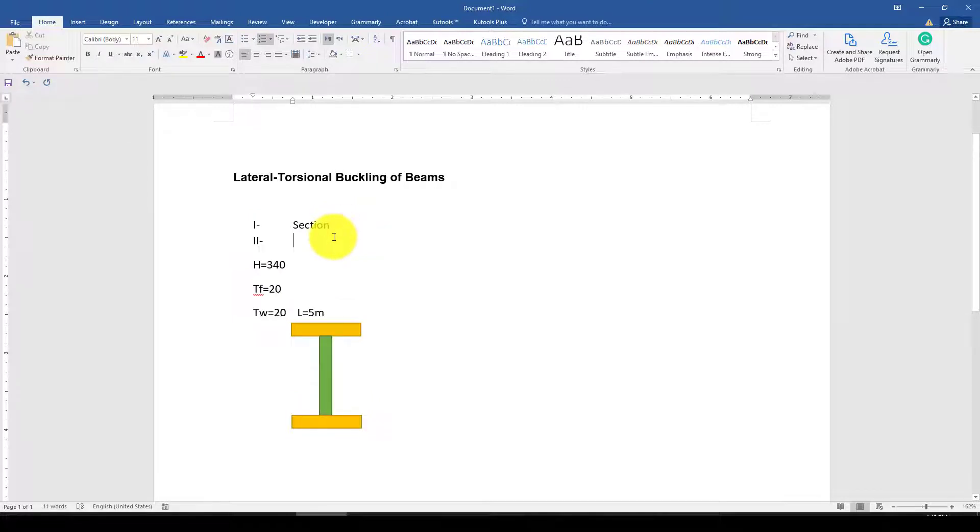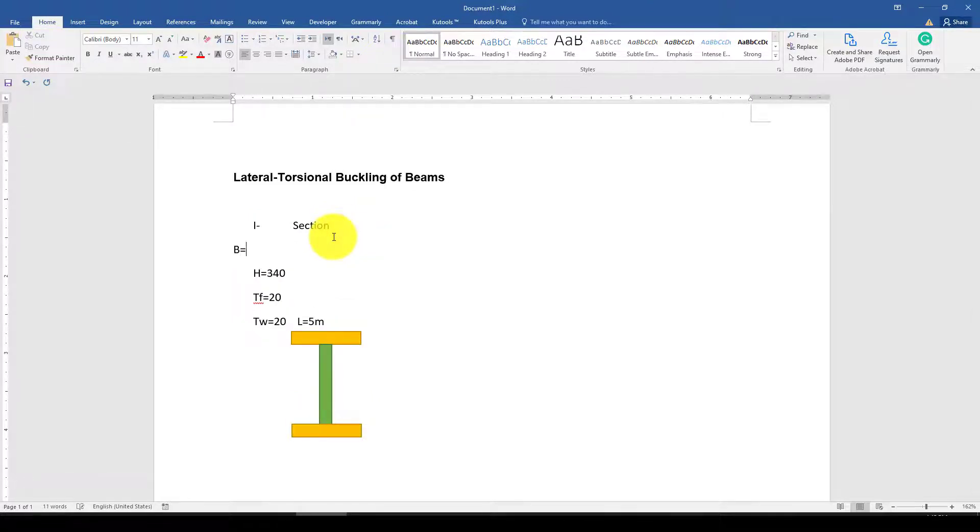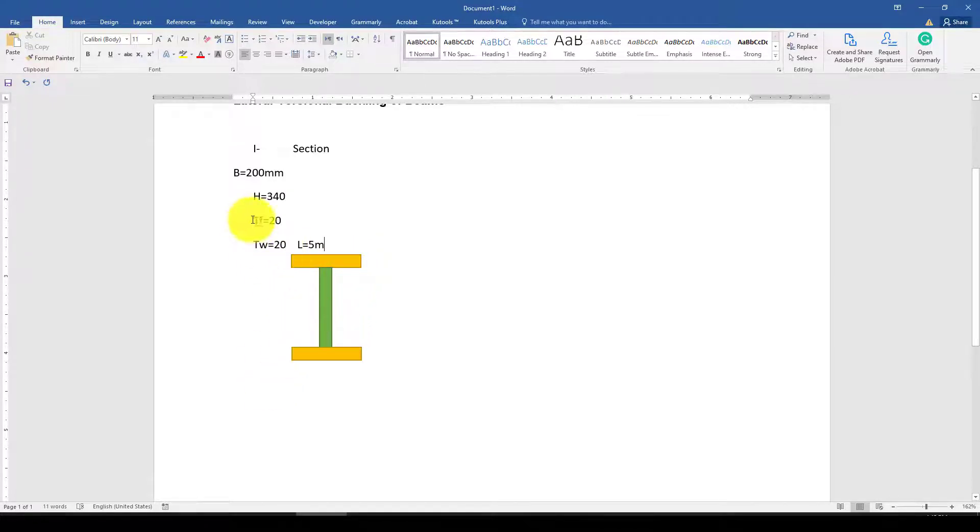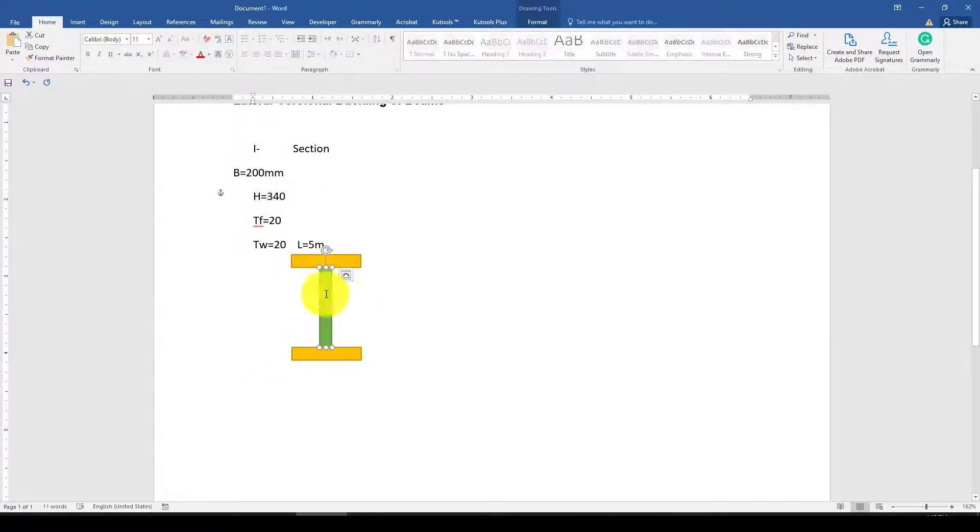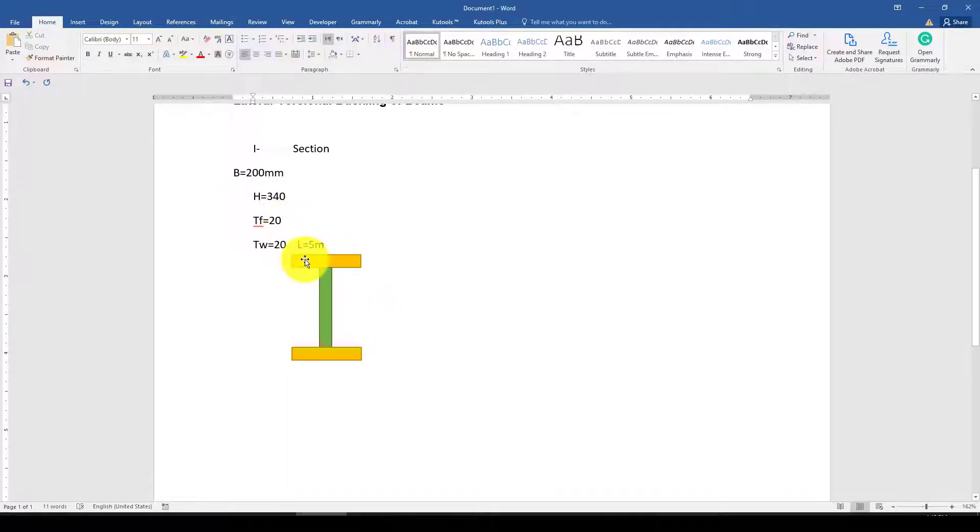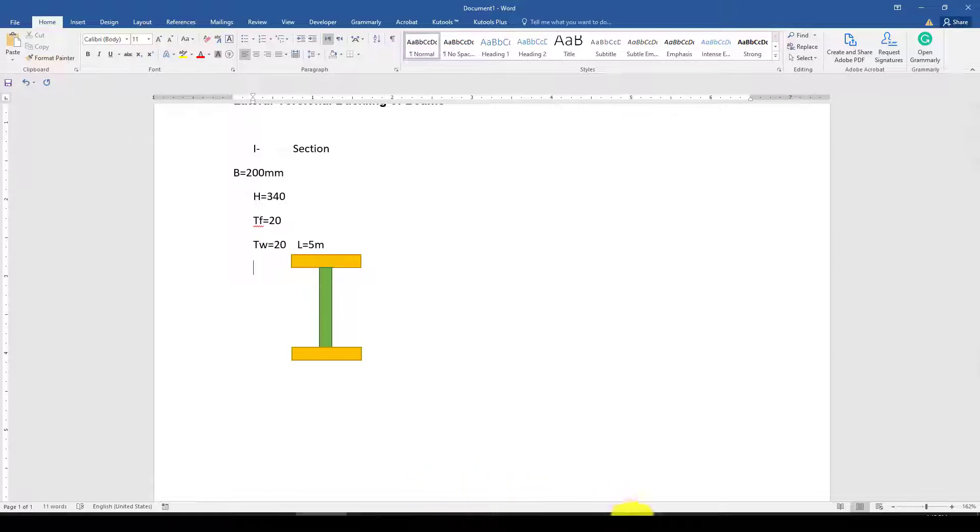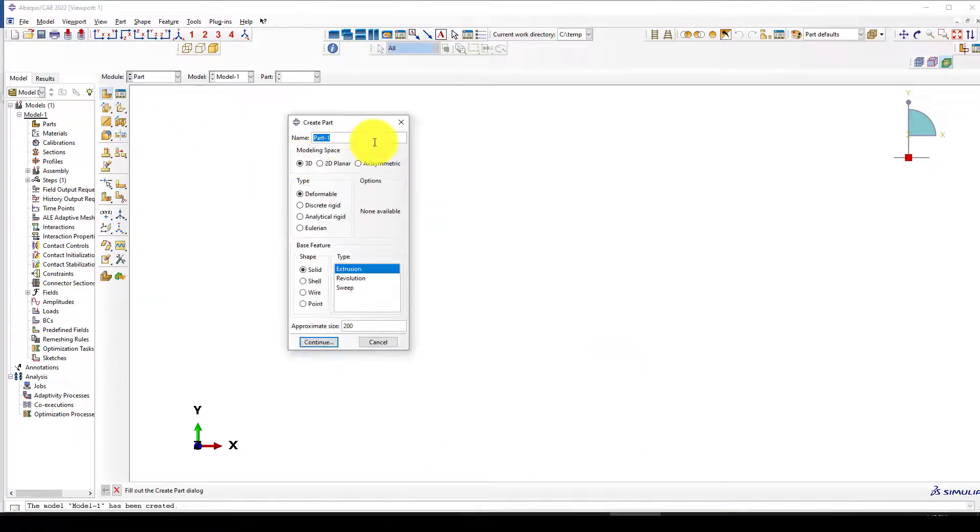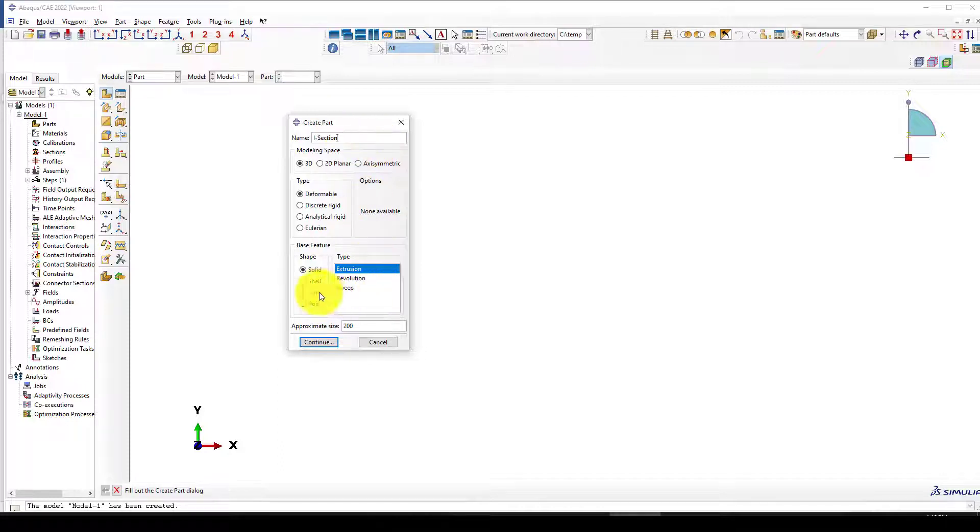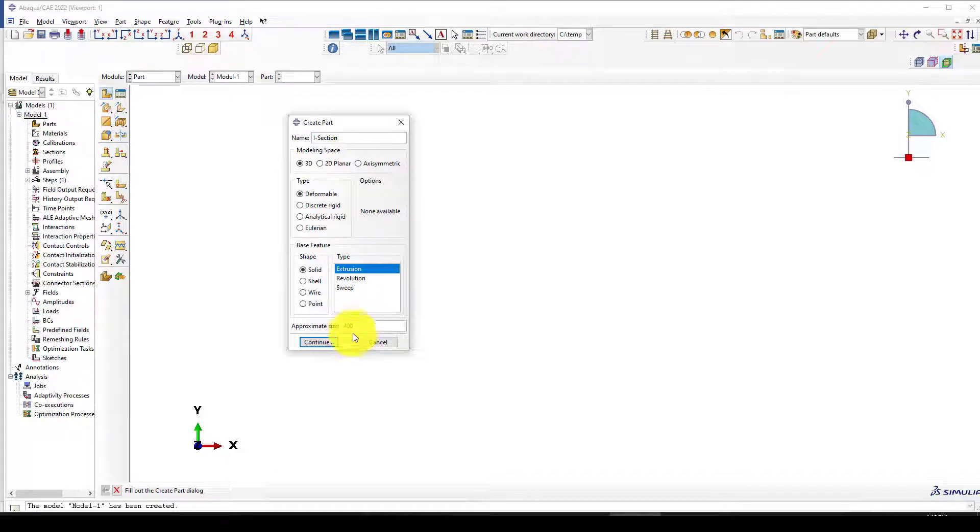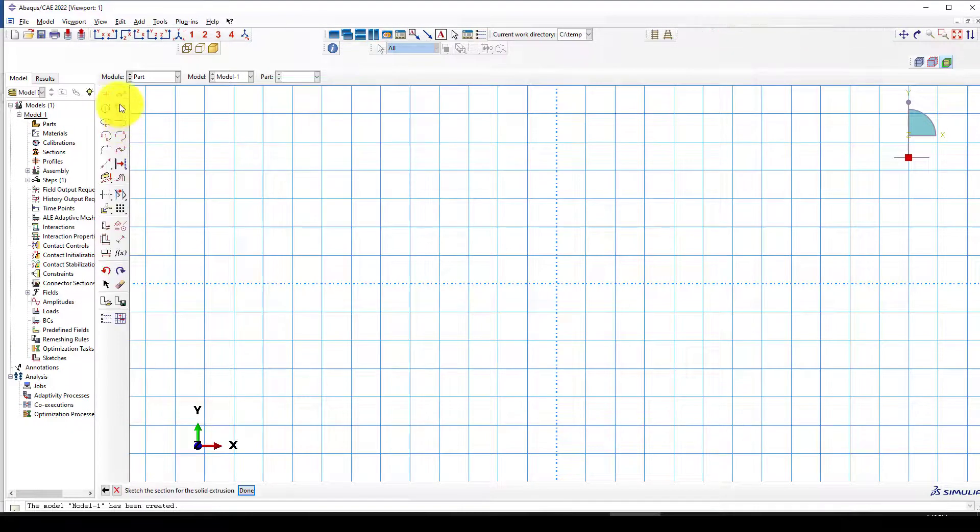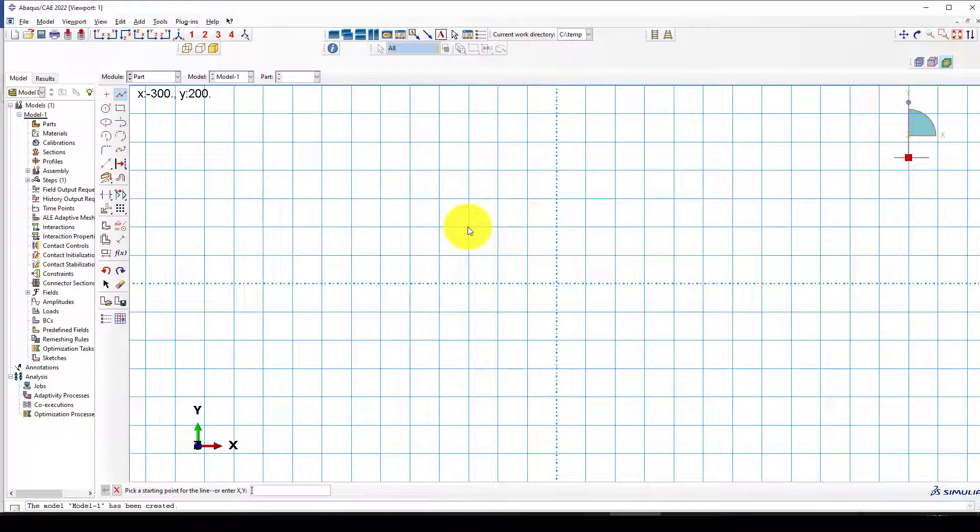The I-section dimensions are: width B is 200mm, height is 360mm, flange thickness 20mm, and web thickness is 20mm. The length is 4 meters. I'm going to create the I-section using extrusion, making it 4000mm long.